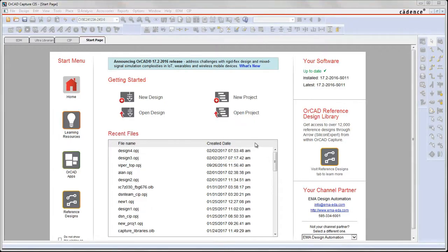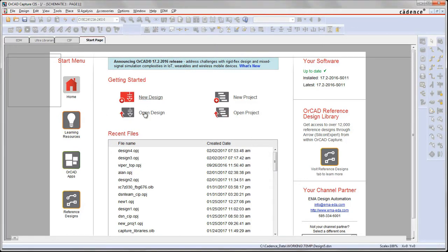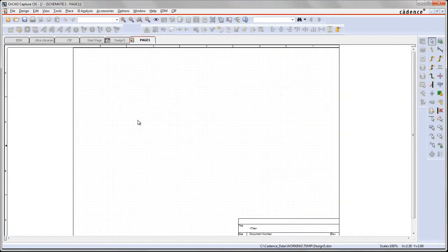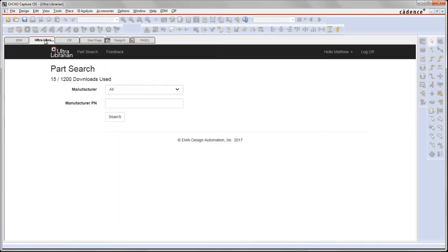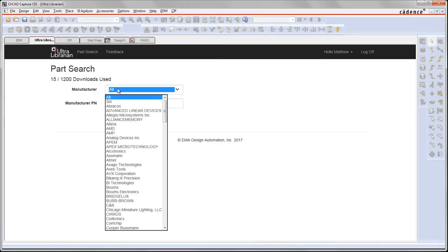Hello, in this demonstration I want to show you how the new Ultra Librarian for ORCAD works and how you can download parts into your design and place them, use them in your schematic and also in your PCB.